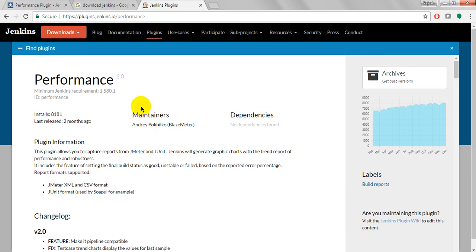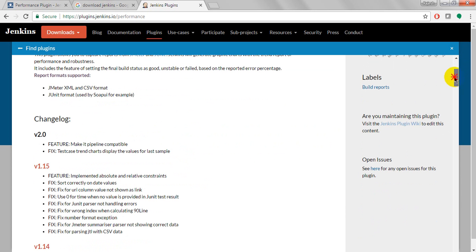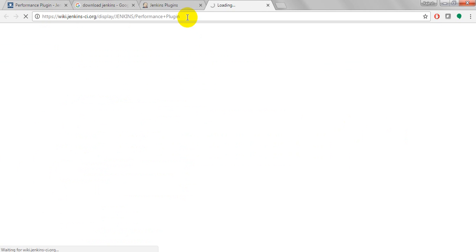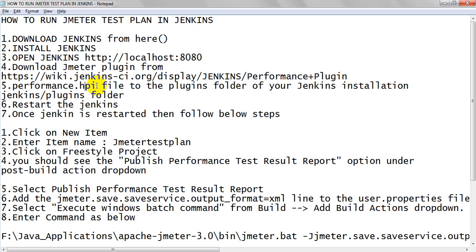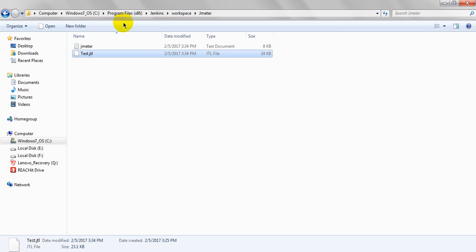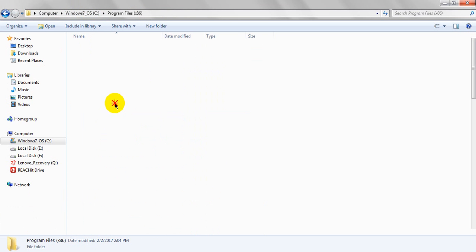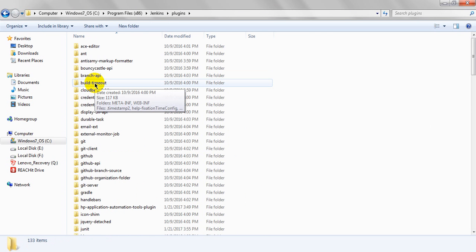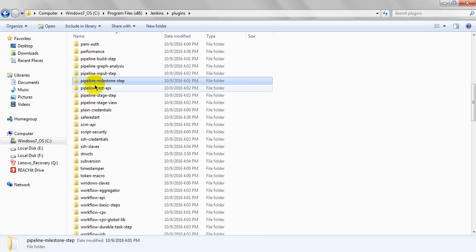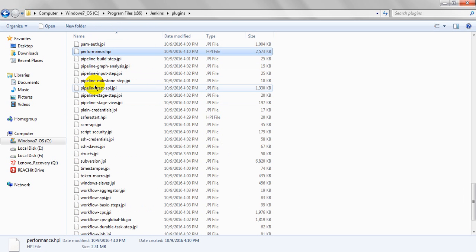You need to download everything — the JMeter Performance plugin gives you reports, JUnit, and more. Go to the JMeter Wiki plugin page and download the archive. Once you unzip it, you will find the Performance.hpi file. This file you need to paste into the Jenkins plugins folder.